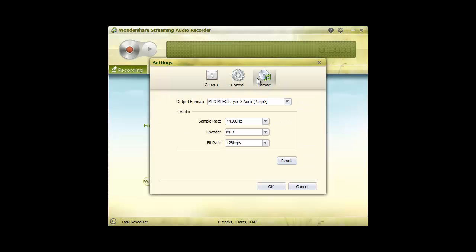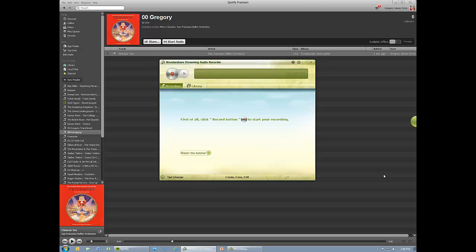In Format, you can switch between MP3 and M4A output formats and adjust the sample rate, encoder, and bit rate. After reviewing the settings, you're ready to go.